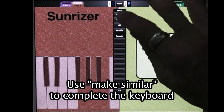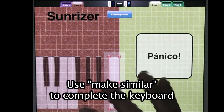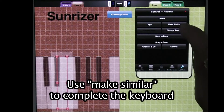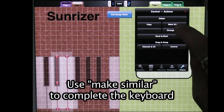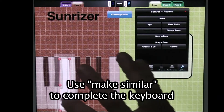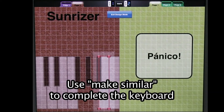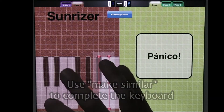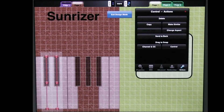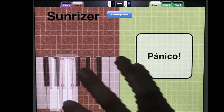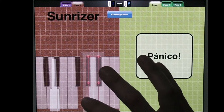So I go to More, Design Mode, and I'm going to do a Make Similar of this E key, because it looks exactly like the B key. And then I'm going to do a Make Similar of the D key, which looks exactly like the G and the A. So I do Make Similar, Make Similar, bring these over.